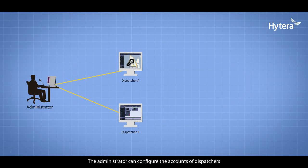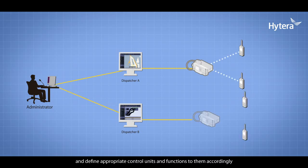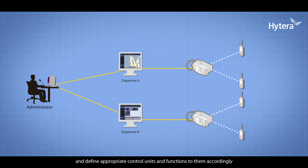The administrator can configure the accounts of dispatchers and define appropriate control units and functions to them accordingly. The dispatcher is only allowed to use the authorized functions.